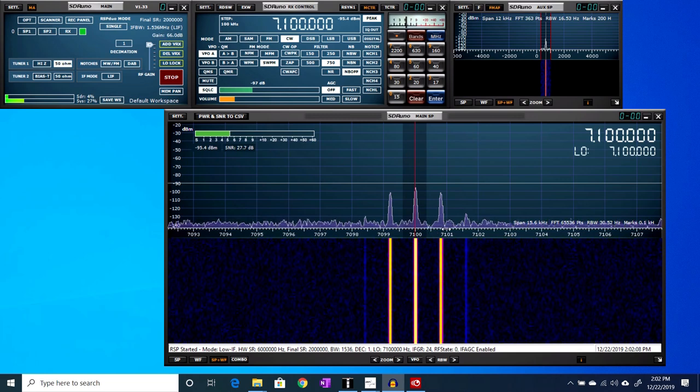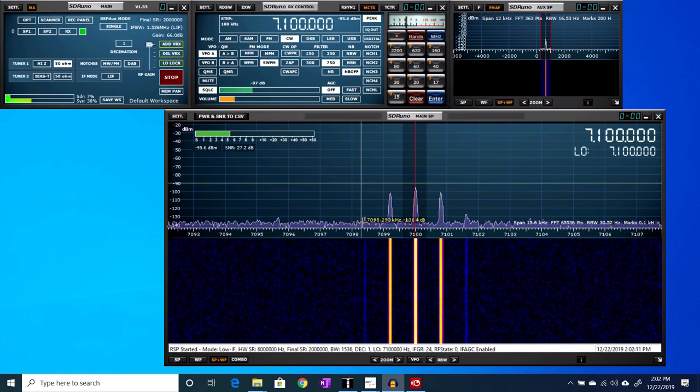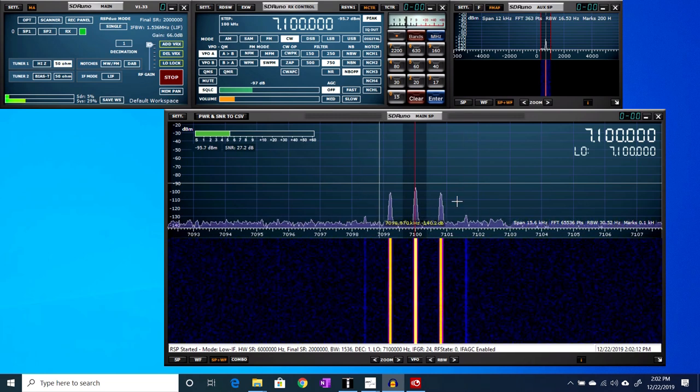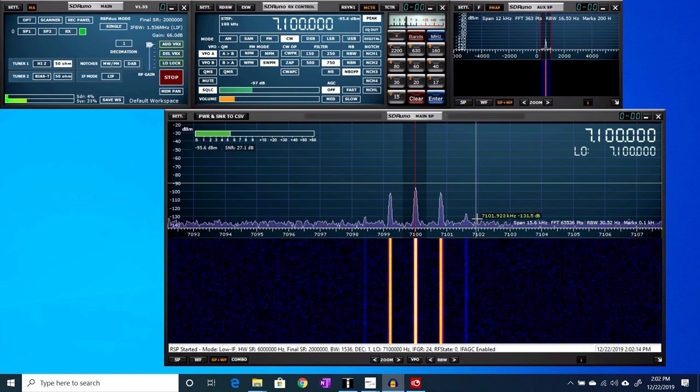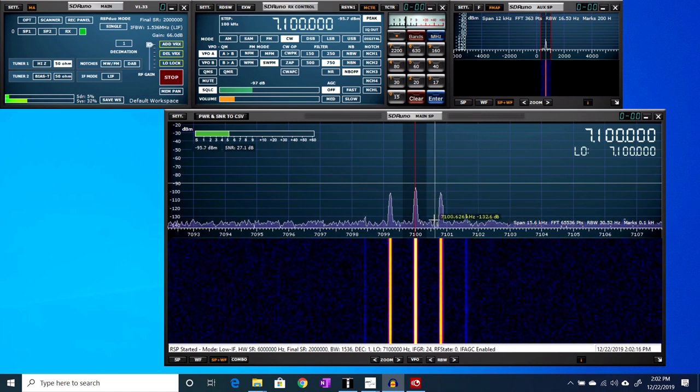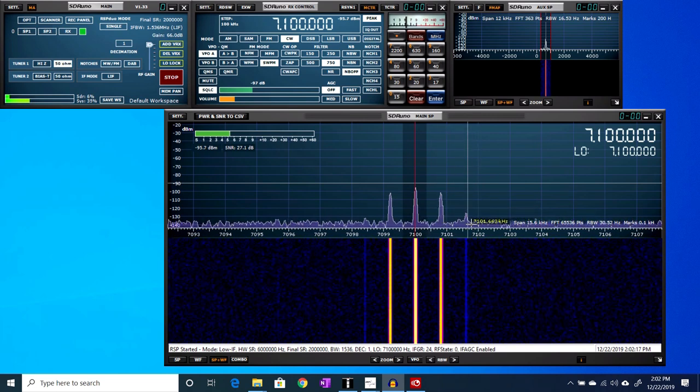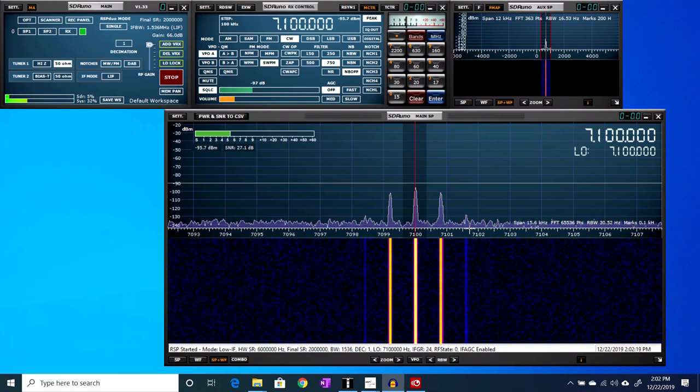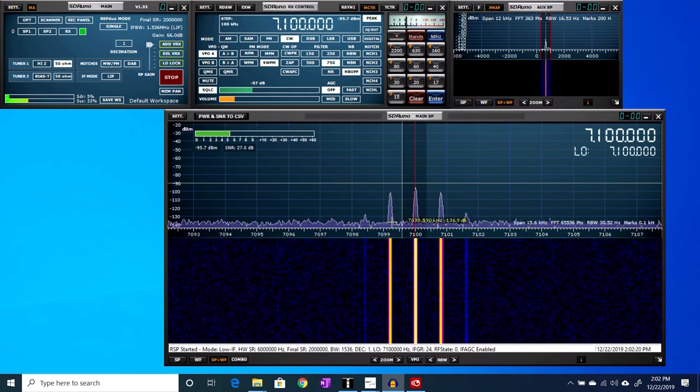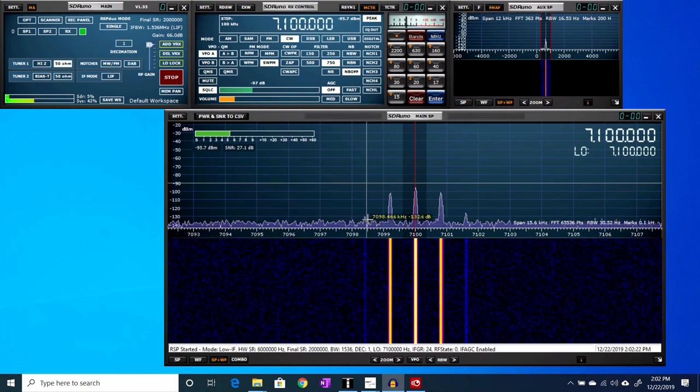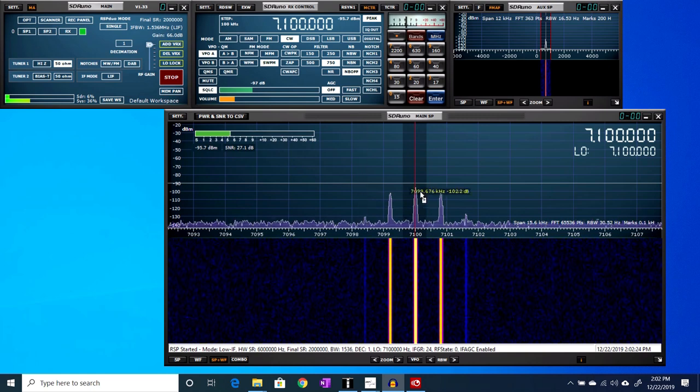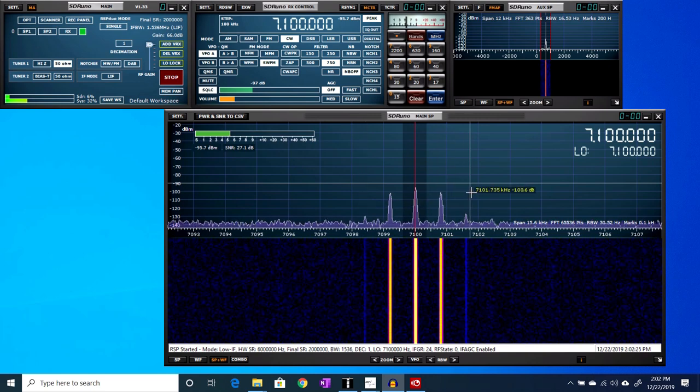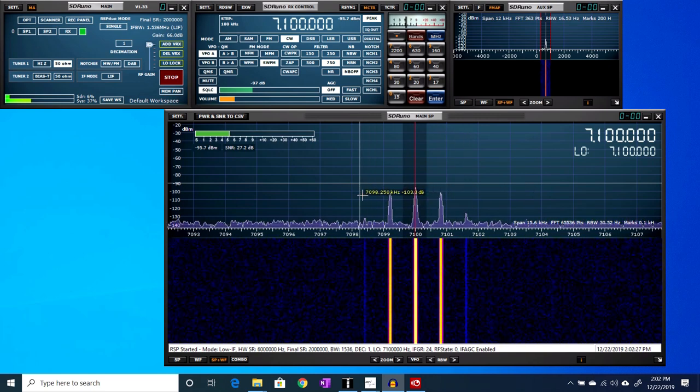So if you count these extra sidebands, our bandwidth here is about almost 2 kilohertz up. I'll call it just over 1.5 and just over 1.5 down. So our bandwidth for our whole signal here is just a little over 3 kilohertz.